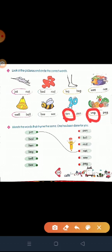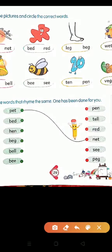Your next exercise is: match the words that rhyme — the same ending sound. One has been done for you. We have to match those words which have the same rhyme. The last sounds are the same — those words we call rhyme words. P-E-T, pet — the rhyme ending is '-et.' Look: P-E-N, pen. T-E-L-L, tell. R-E-D, red. N-E-T, net. Pet and net rhyme — the matching word for pet is net.